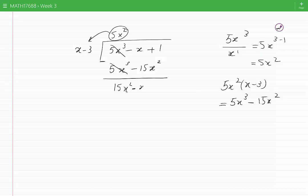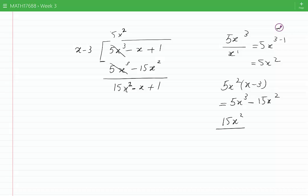Then minus x minus minus 15x squared: that gives us plus 15x squared. We also carry down minus x and plus 1. I need to make sure all terms are arranged in descending order of the powers of x. We repeat the procedure: the leading term now is 15x squared, and we divide it by the leading term of the divisor, x, giving 15x. We write 15x as part of the quotient.